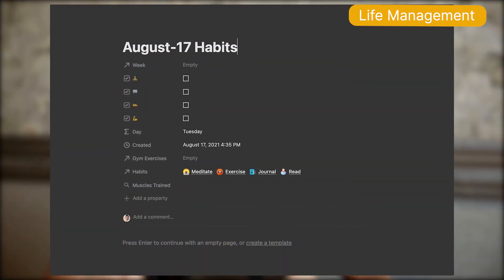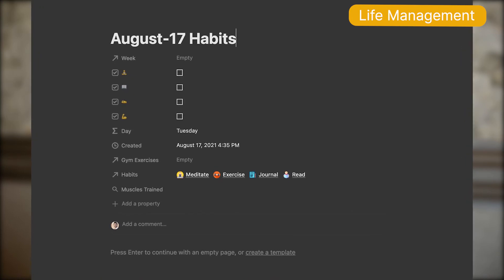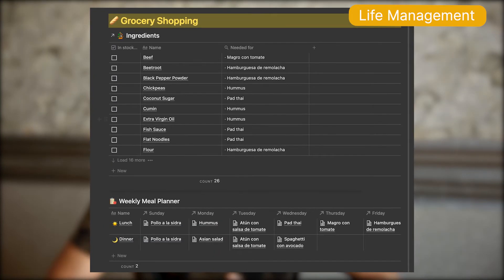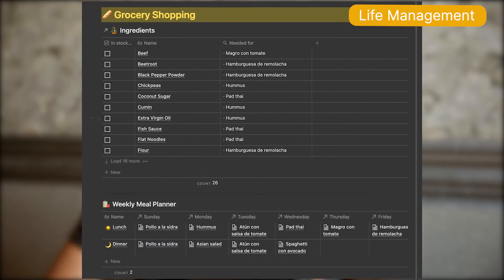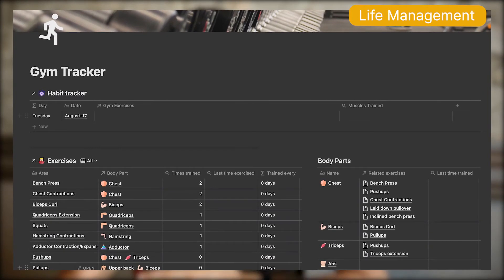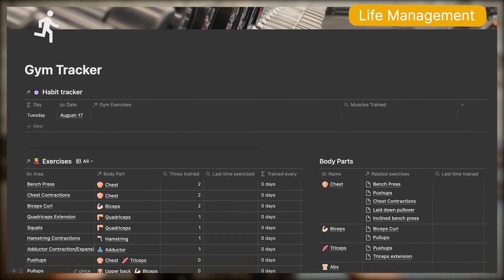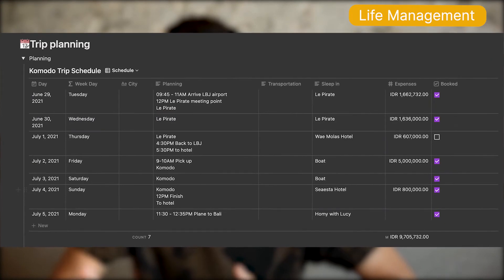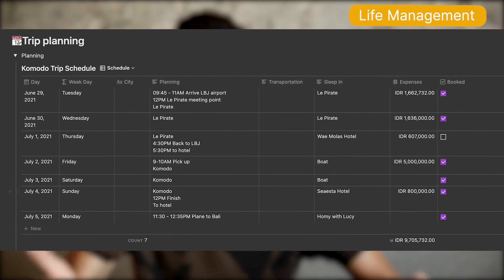And for life management, I also use Notion. Why? For habit tracking, I want to calculate averages of my habits. For groceries, I want to automatically calculate my grocery list. For my gym tracker, I want to know when I last did each exercise. And for trip planning, I want an automated list of items to bring on a trip. As you can see, there are a lot of automations involved, and these are only possible with Notion.